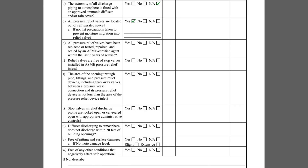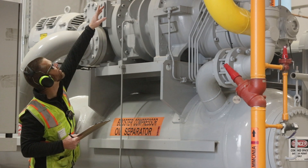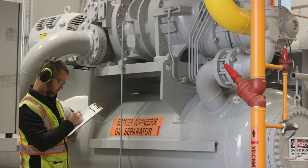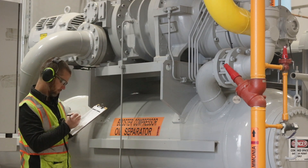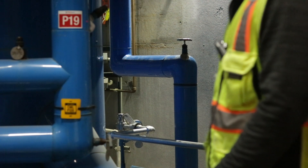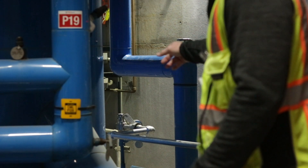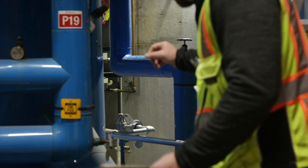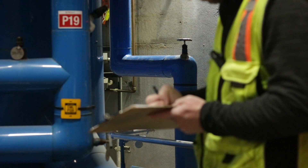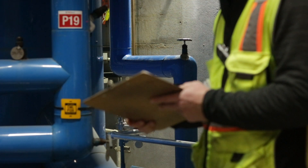Relief valves should be located outside of the refrigerated space. Item P asks if this is true for the relief system being inspected. If the answer is no, the inspector must indicate what measures are being taken to prevent moisture in the air from condensing and migrating into the relief valve spring.